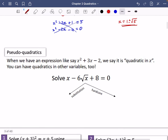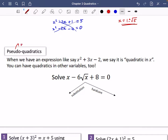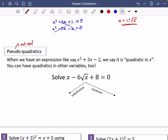I'm going to touch on what I call pseudo-quadratics. 'Pseudo' means not real — these are types of quadratics but not the traditional kind with a squared term, a non-squared term, and a constant. When we have x² + 3x − 2, we say it's a quadratic in x, but you can have quadratics in other variables too — for example, a quadratic in the square root of x.